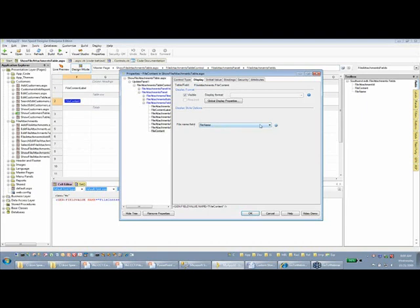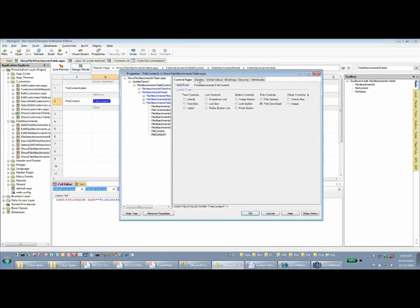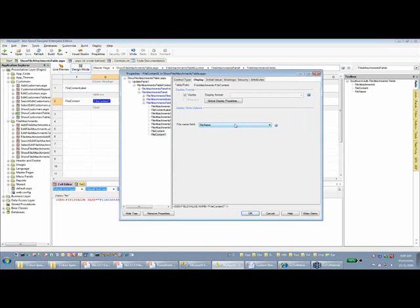We have something called a file name field — what I call a companion field. This companion field is what gets displayed to the user, so instead of a generic link, the actual file name — like 'here is an Excel file' or a requirements document — is shown as the link. In version 6.2, you can simply drag and drop the file companion field into the table row, and it will automatically be configured with file download and the file name field set.